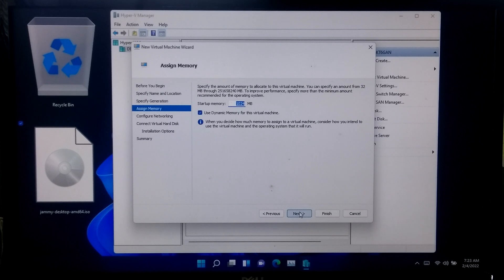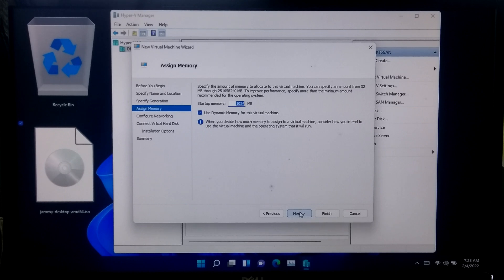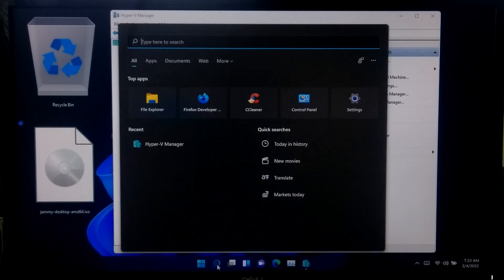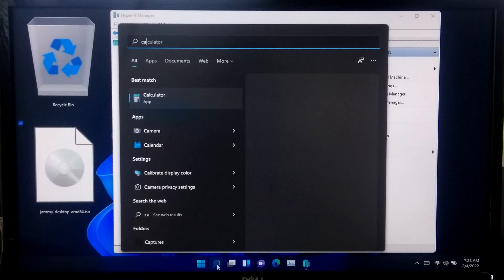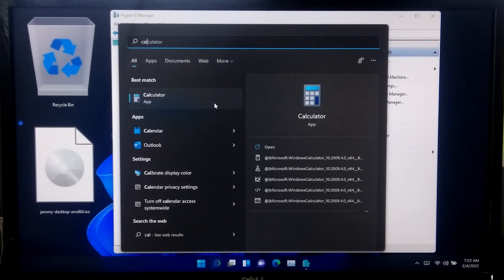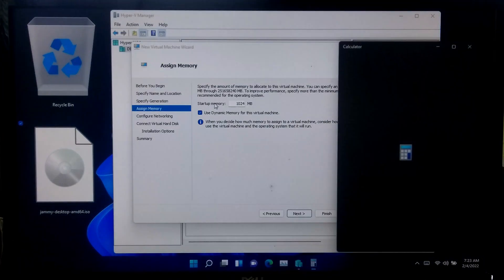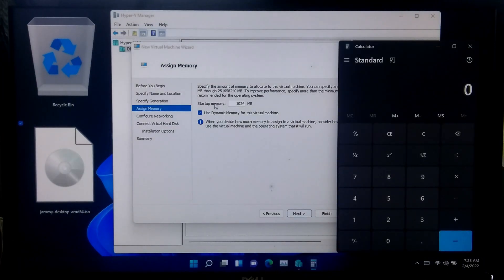Specify the memory size in MB format. Remember that when you create a virtual machine it uses your host machine resources, so if your PC has limited hardware resources then you don't need to assign too much RAM or storage space to a virtual machine.